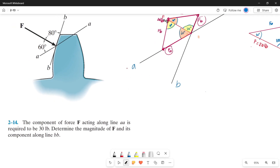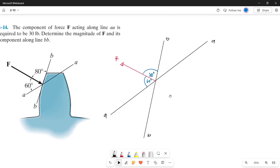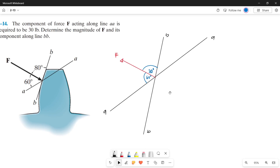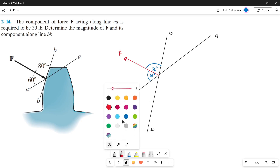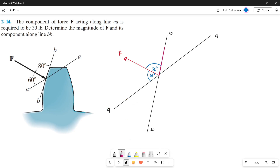What we need to find is the value of our force F and the value of one of its components on line bb. First, let's plot our forces on the aa and bb axis. Now let's draw the components acting along aa and bb — first the component along line bb, then along line aa. We'll call the component along aa as Force A and the component along bb as Force B.